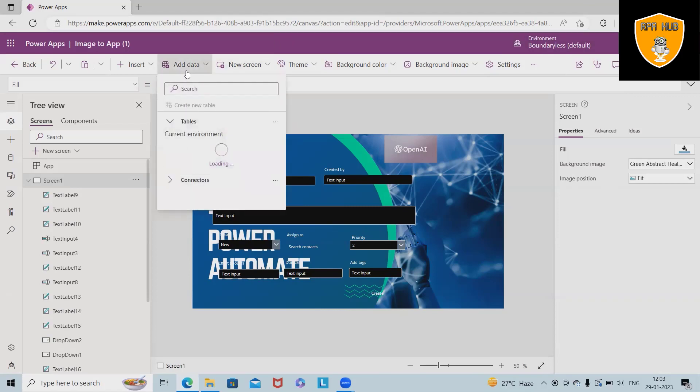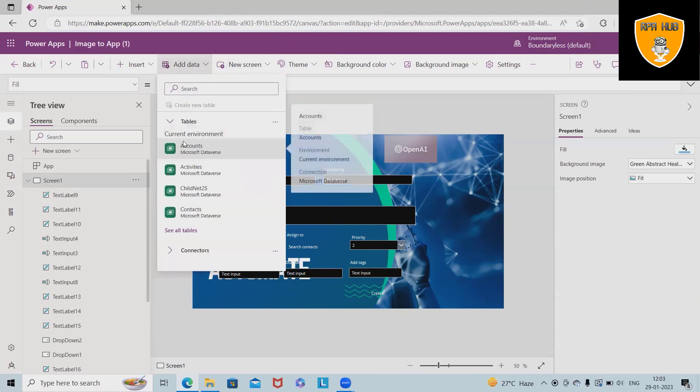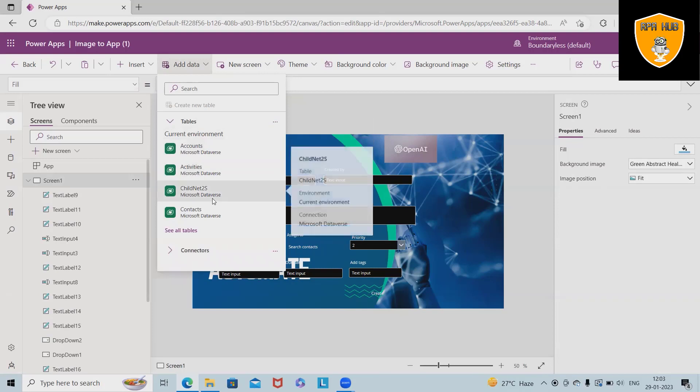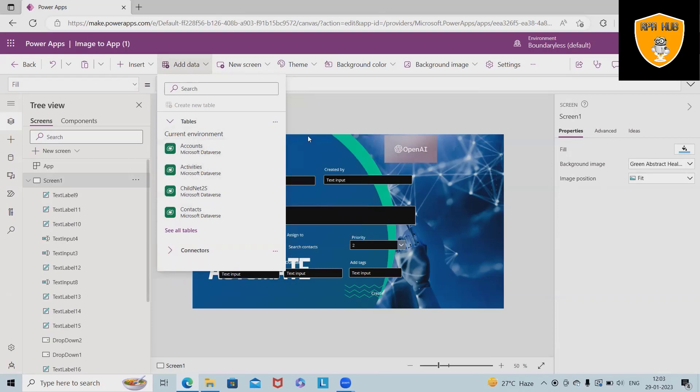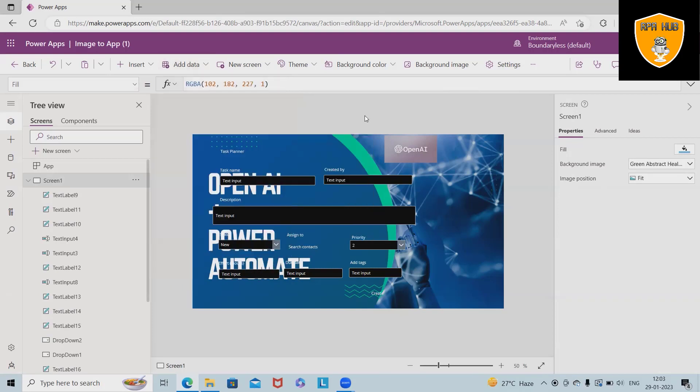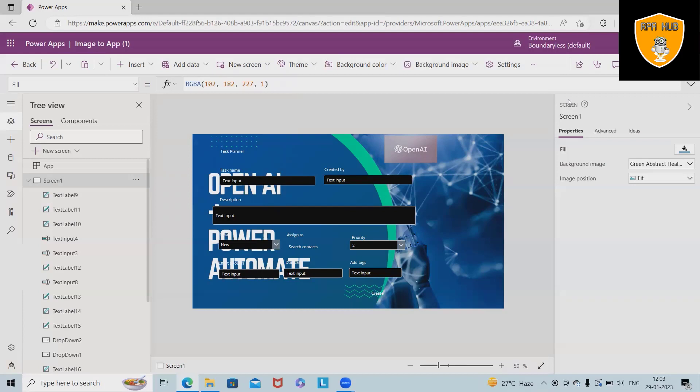Here we can add data. In terms of data, we can create accounts, activities, child needs, anything whichever we want to add, any information or data point. We will simply add it from here. So this is all about how to create apps from just images or how to convert images to applications using Microsoft Power Automate.